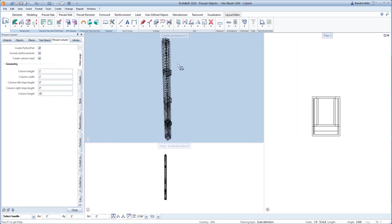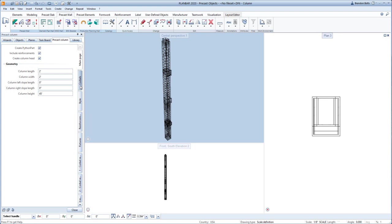First, we will look at the main page. This is where we can define the overall geometry of the column and determine if we want to include the reinforcements into the column. We can also add a column head definition if you have notches in the top of the column for beam bearing.